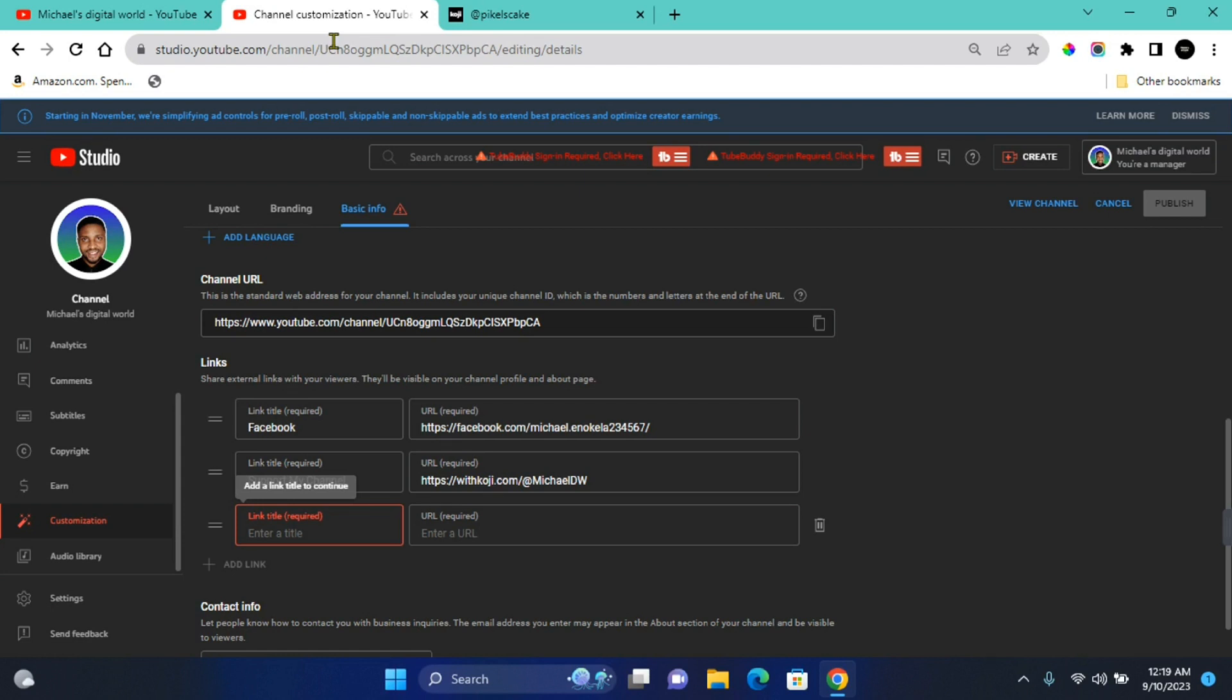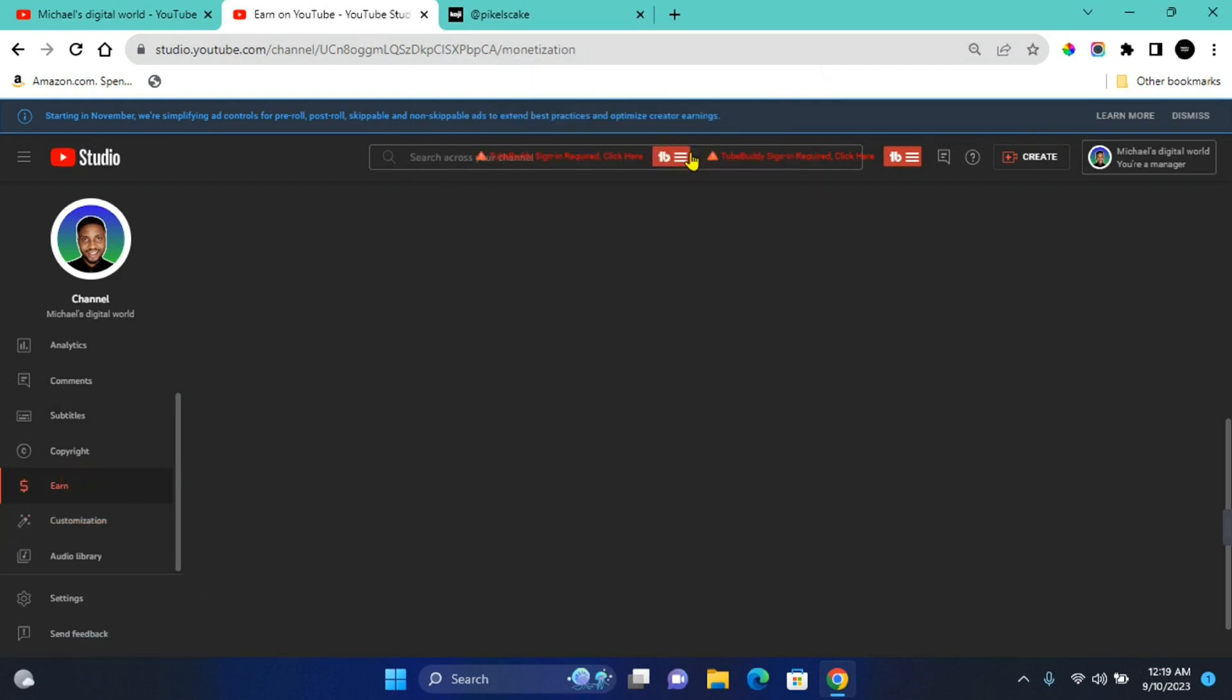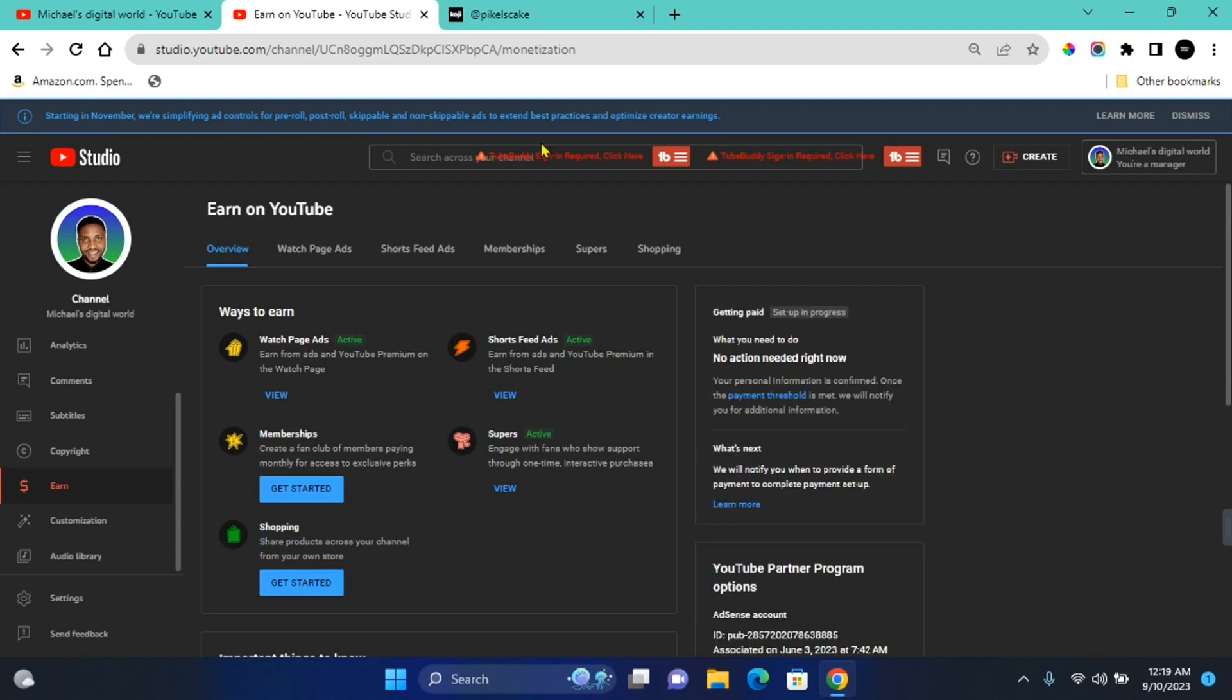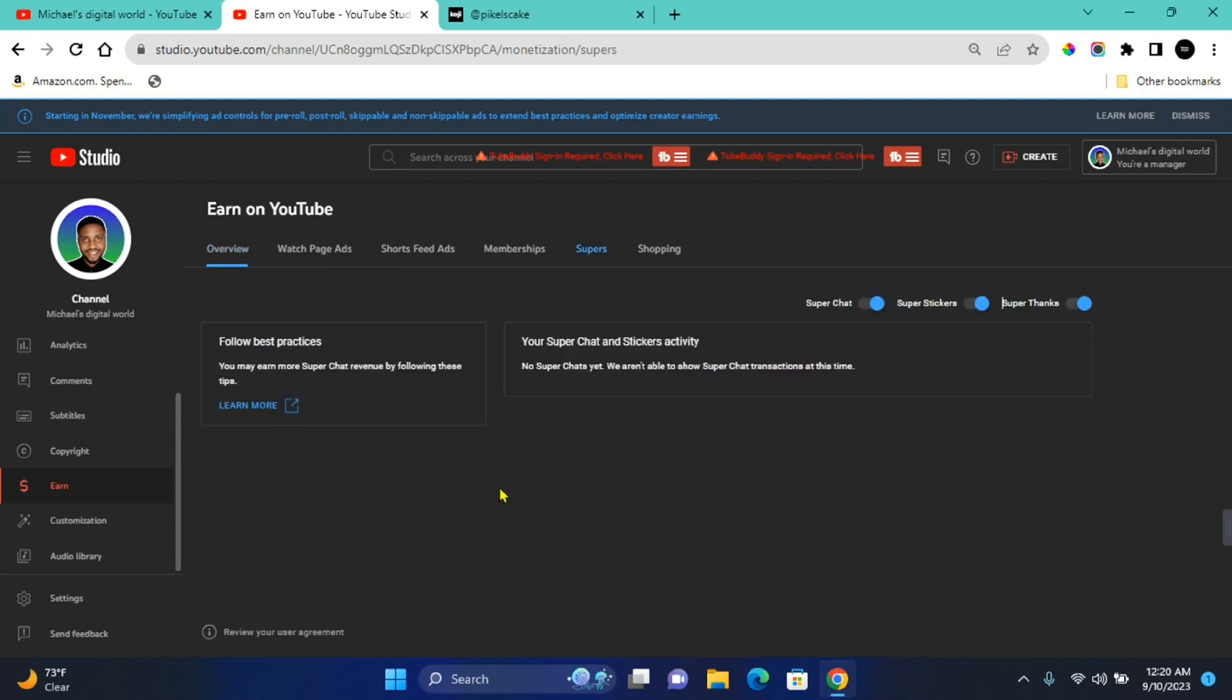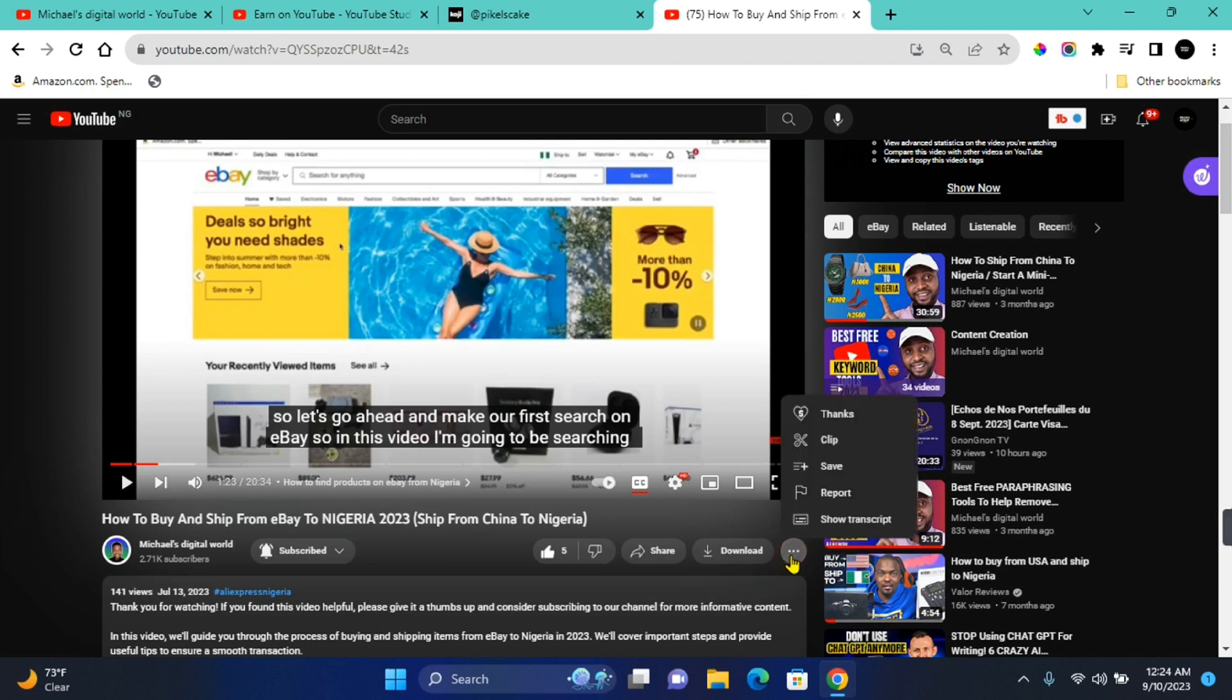Next way in which you can add a donation button to your YouTube channel is to use the YouTube Thanks feature. And you can access this feature when you click on Earn. This is going to take you to Earn on YouTube page. On this page, you're going to see several ways in which you can earn money on YouTube. On this page, you want to come to Supers. Here you see Super Chat, Super Sticker, and Super Thanks. You want to make sure that Super Thanks is turned on. Once you have it turned on, anytime someone is watching your video on YouTube, they will be able to make a donation to you. The only limitation to using this is that you must be monetized on YouTube before you'll be able to access this feature.